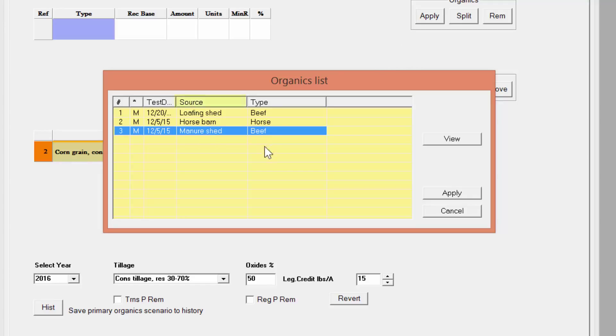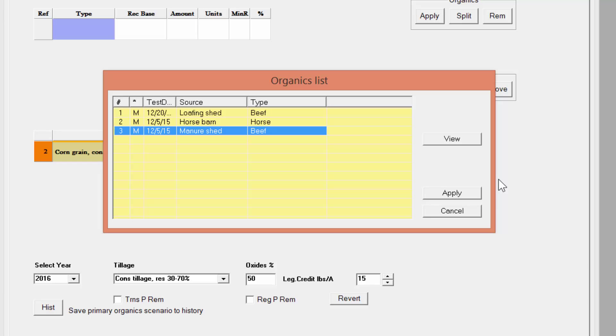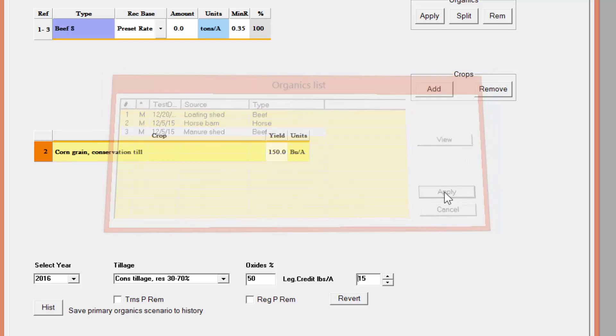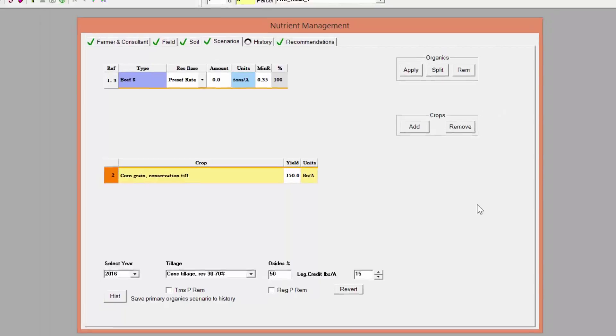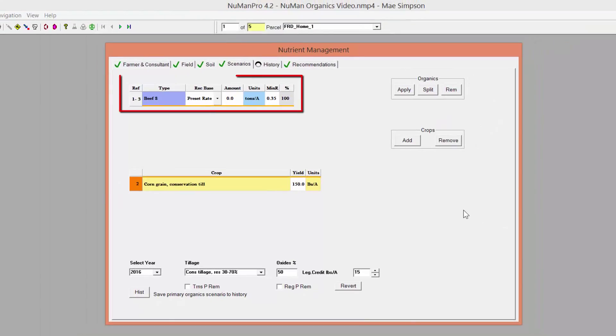Highlight the manure to be applied to the field. This is where the source identification can be important, particularly if you have multiple sources of the same type of manure, as is the case in this plan. This field will be receiving manure from the manure shed, so you highlight that manure and click Apply. It will now show up in the Organics Box at the top of the Scenario page.